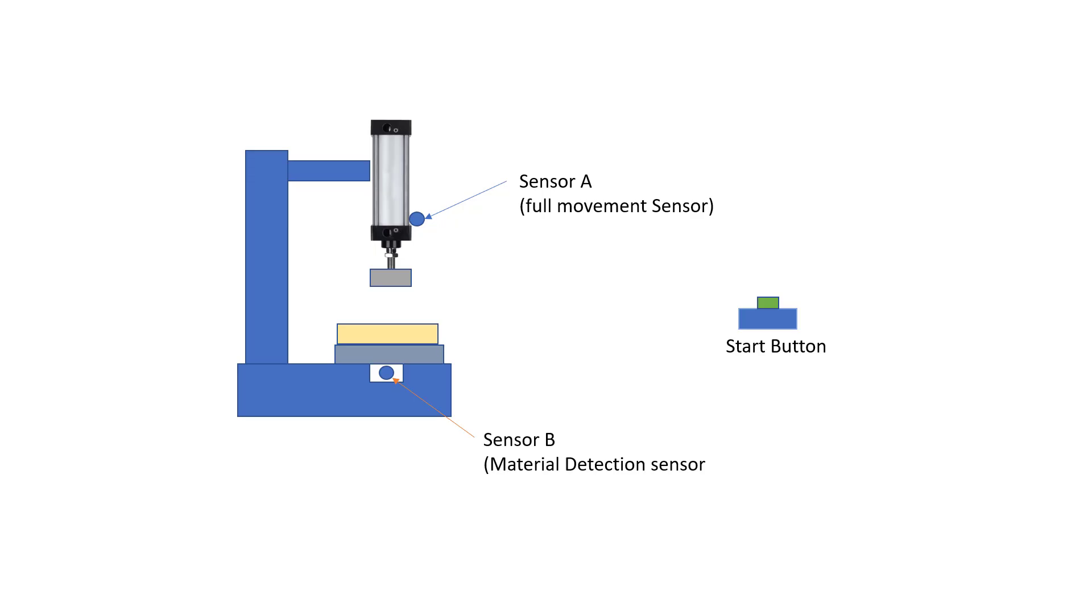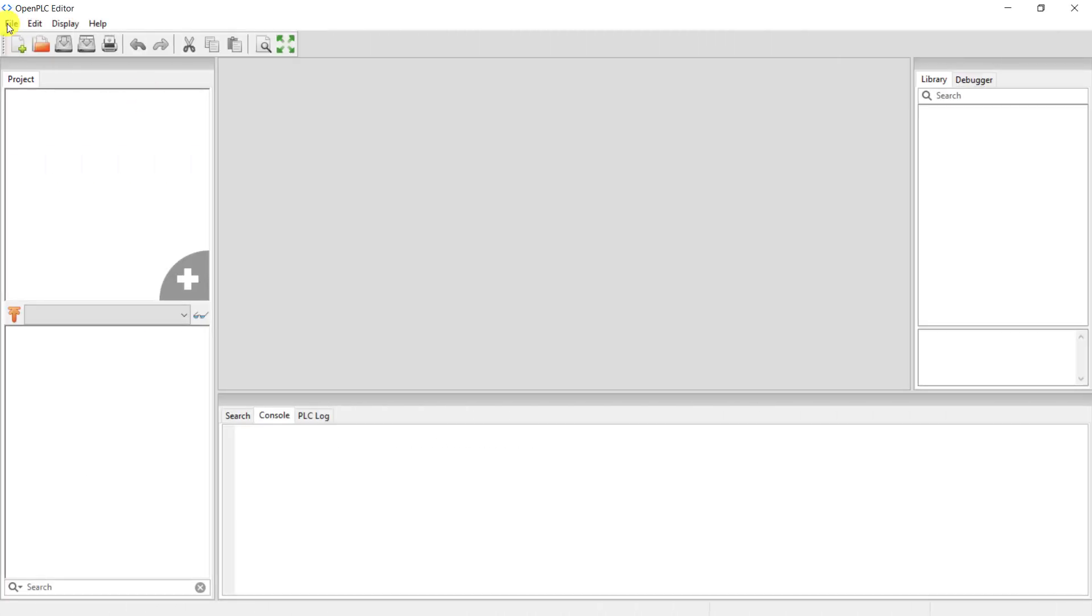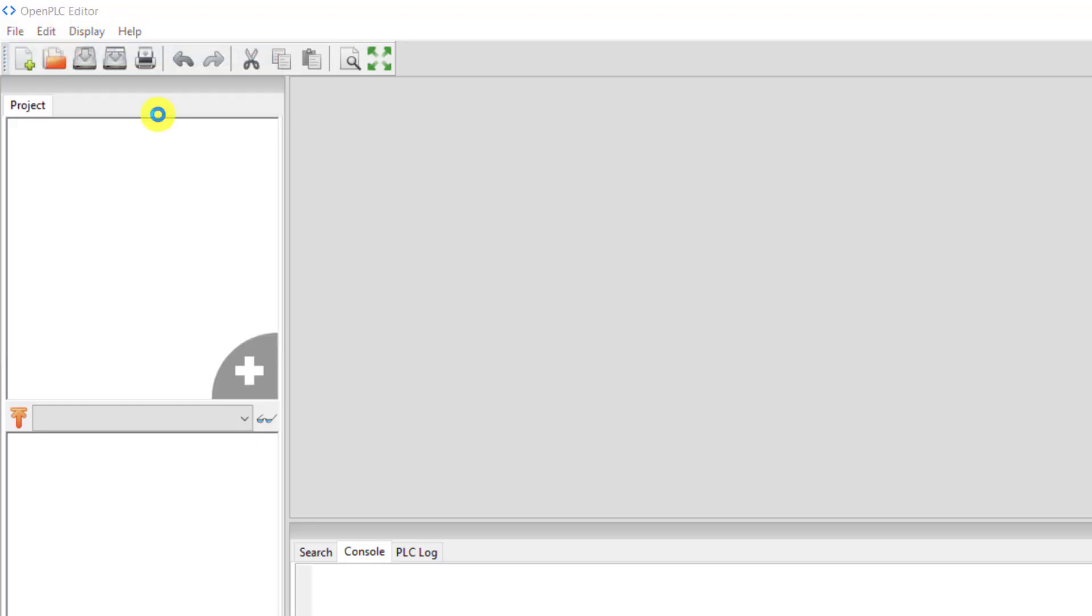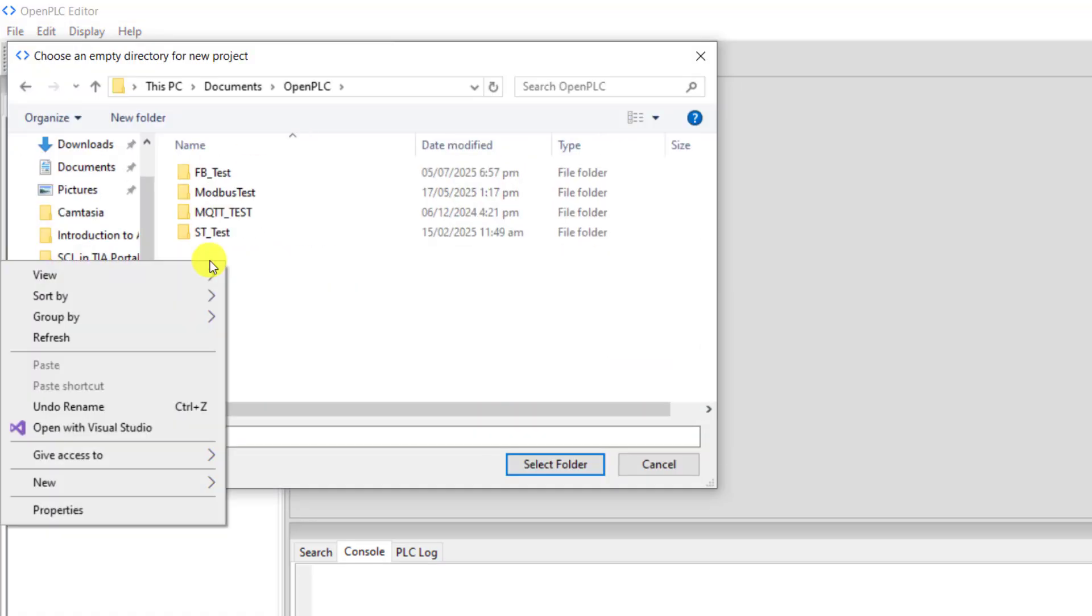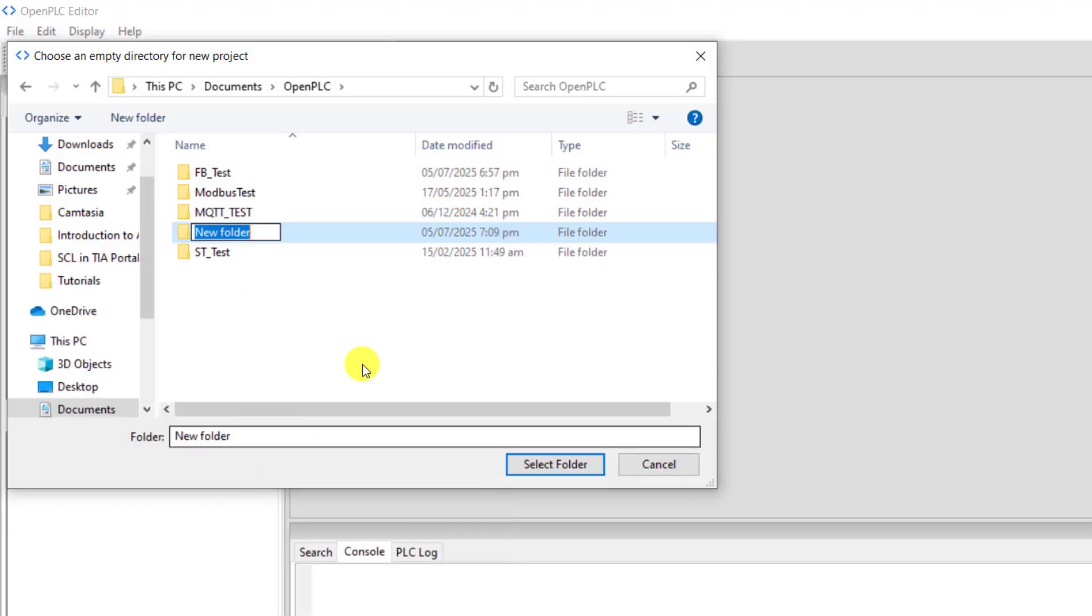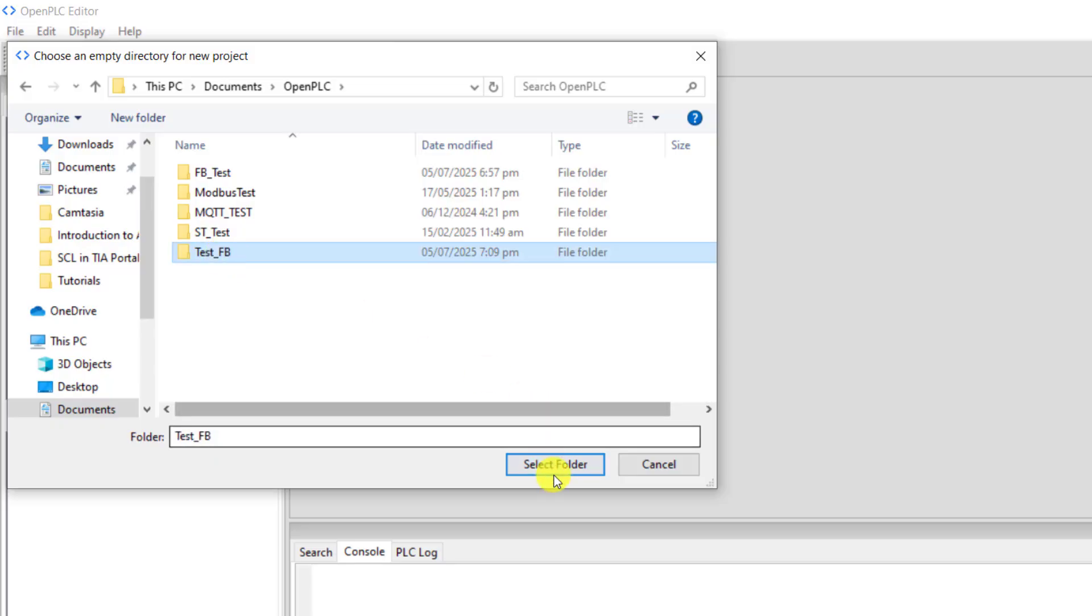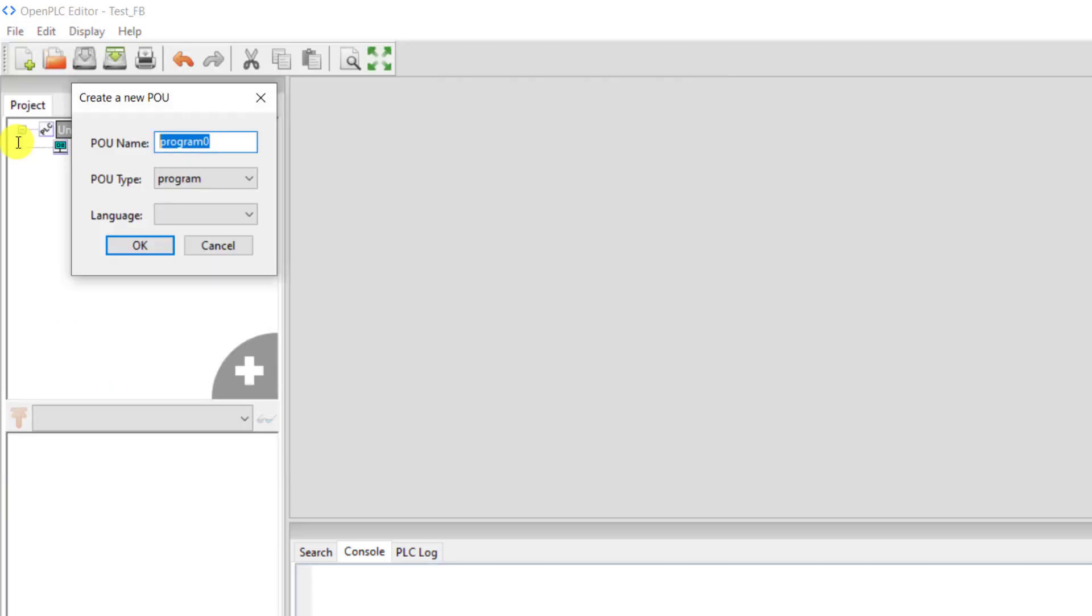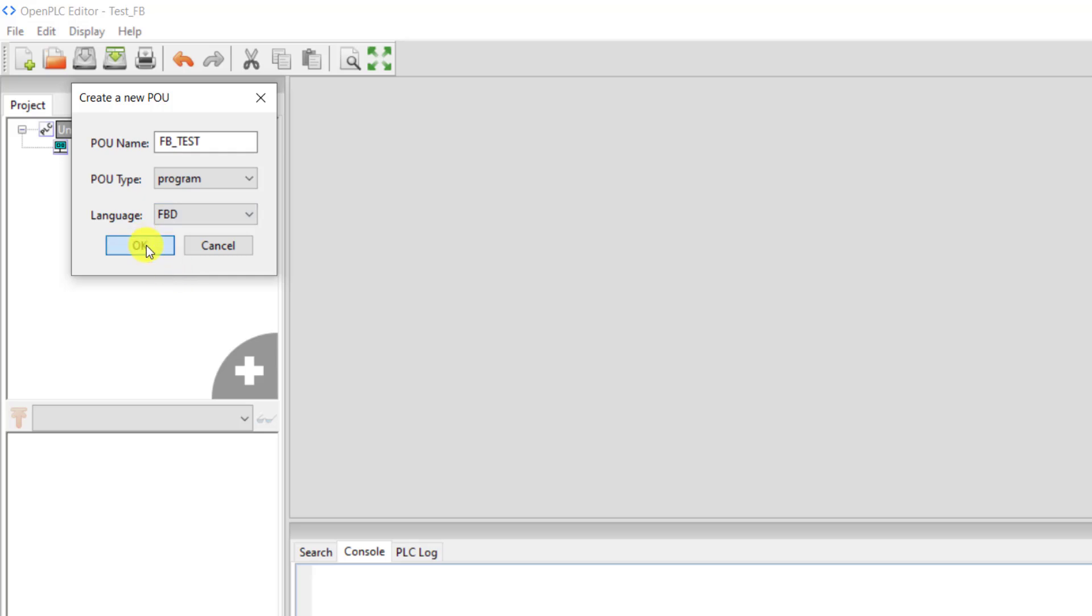Now let's move on. To start with, I create a new project in OpenPLC, select a folder, and then name the folder test_fb. Select it and now change the name to fb_test, and then select the language FBD. Click OK.